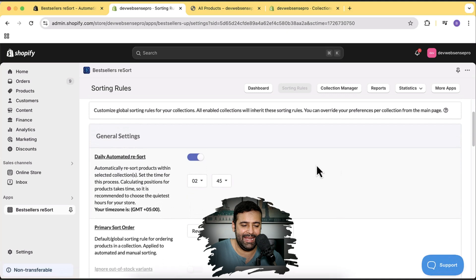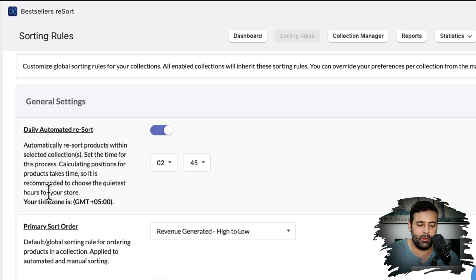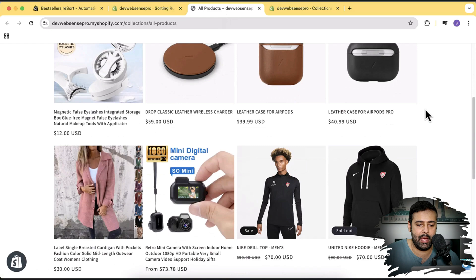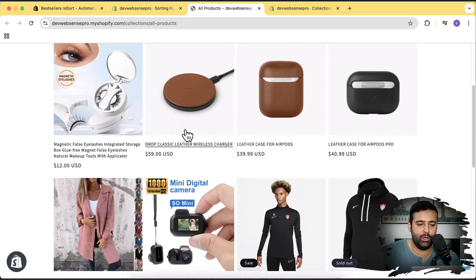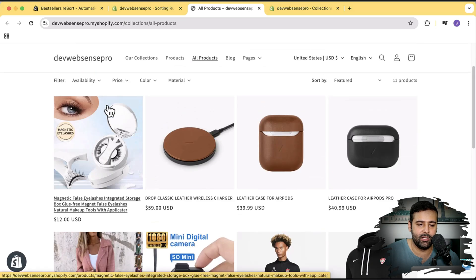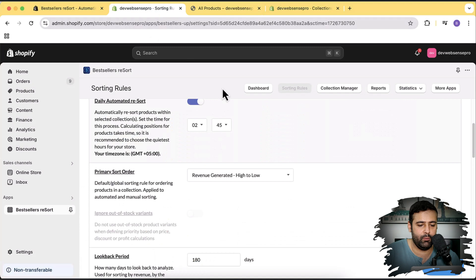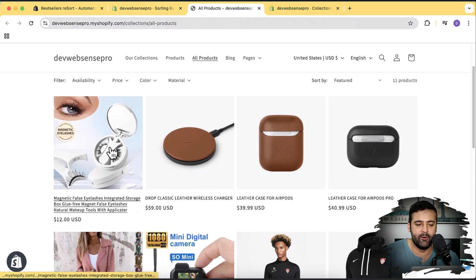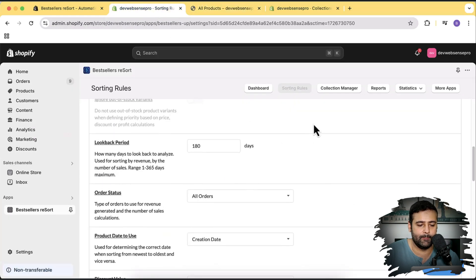Here is the daily automated resort feature. My timezone is set to GMT+5 and it's going to automatically resort at 2:45, calculating product position based on revenue generated. The more revenue a product generates, the higher it's listed. It analyzes 180 days of data to determine which product generated the most revenue and places it first, so customers coming to your store see the top-earning products right away.